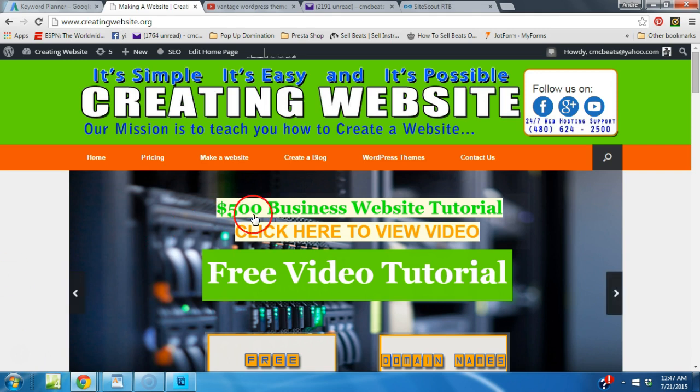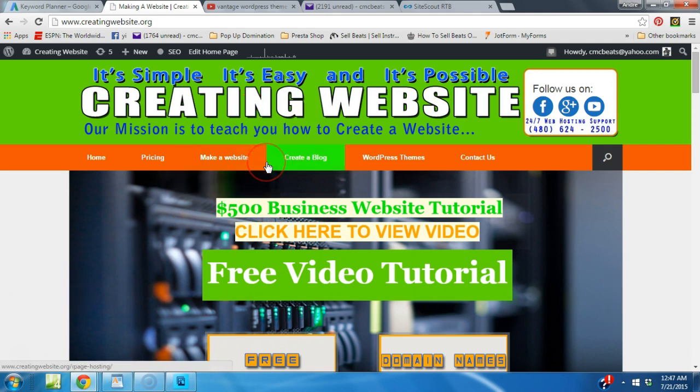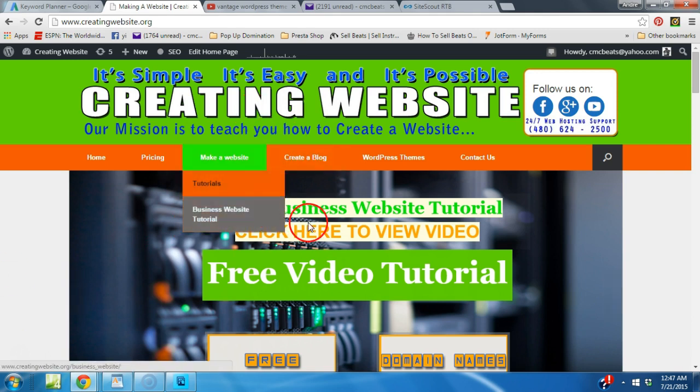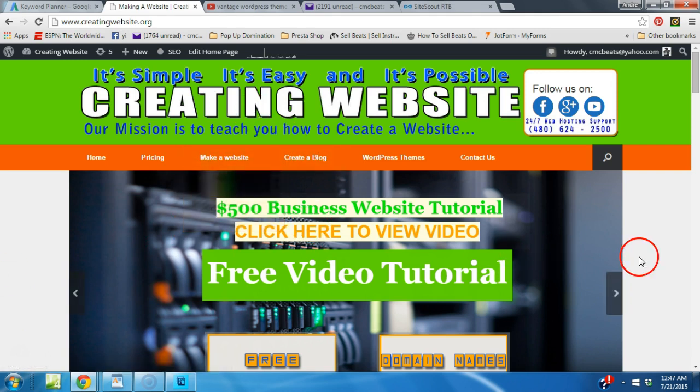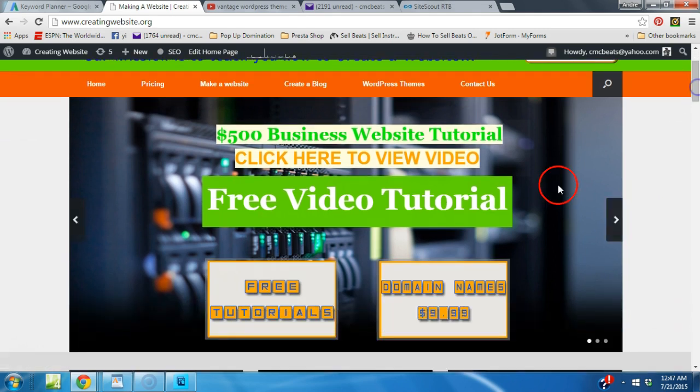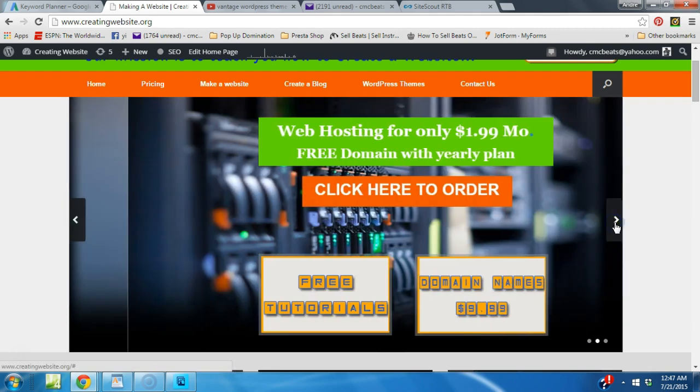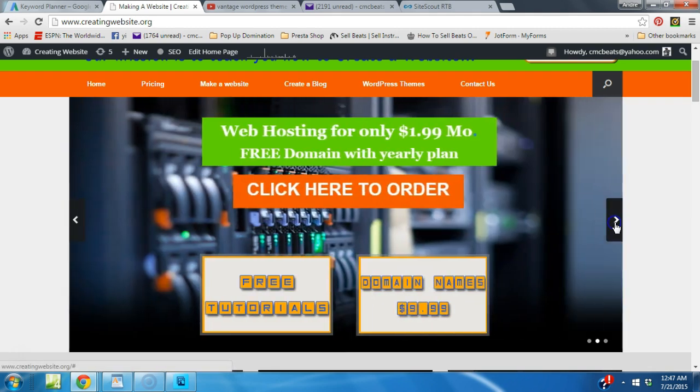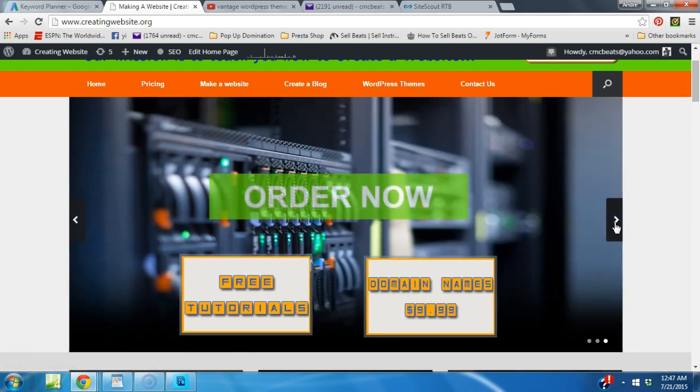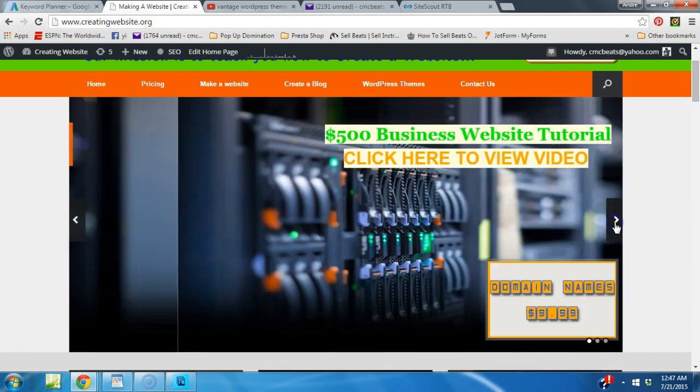As you see here we've got a nice little header, got the menu, we got a slider going on here. Now this is a third-party slider. You can get it for like 20 bucks. Well worth it. Hit the arrow. It takes you to different sliders.